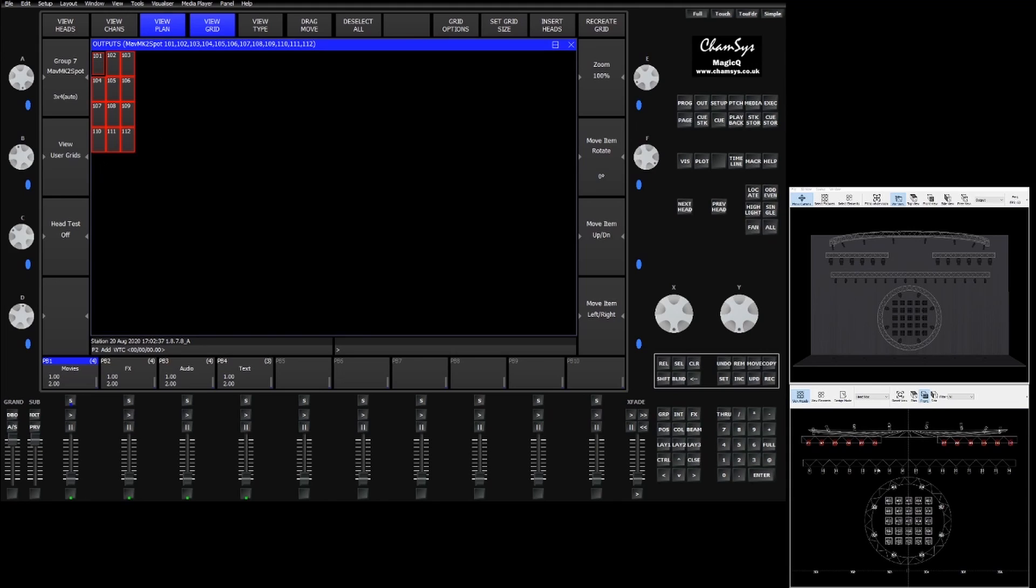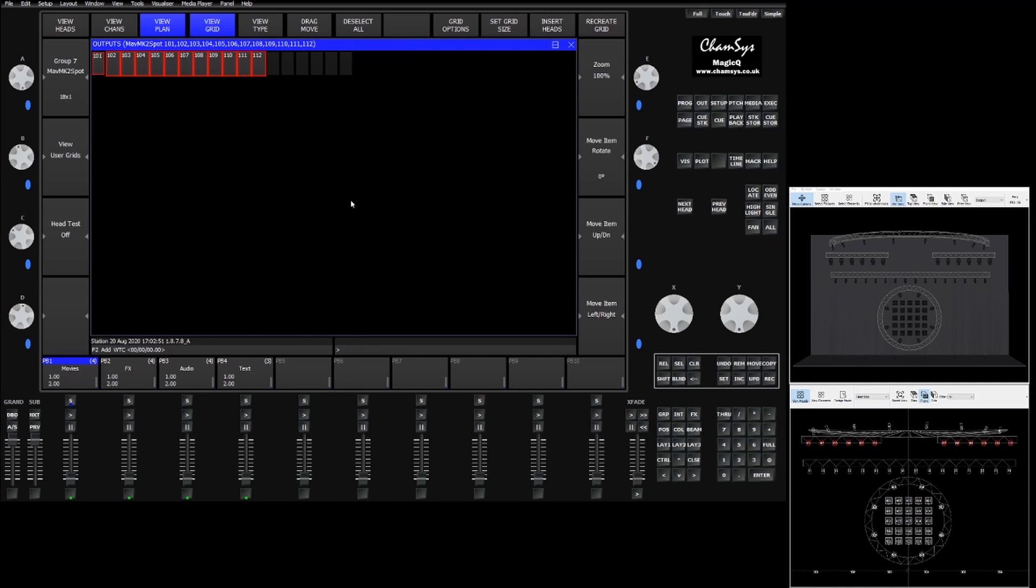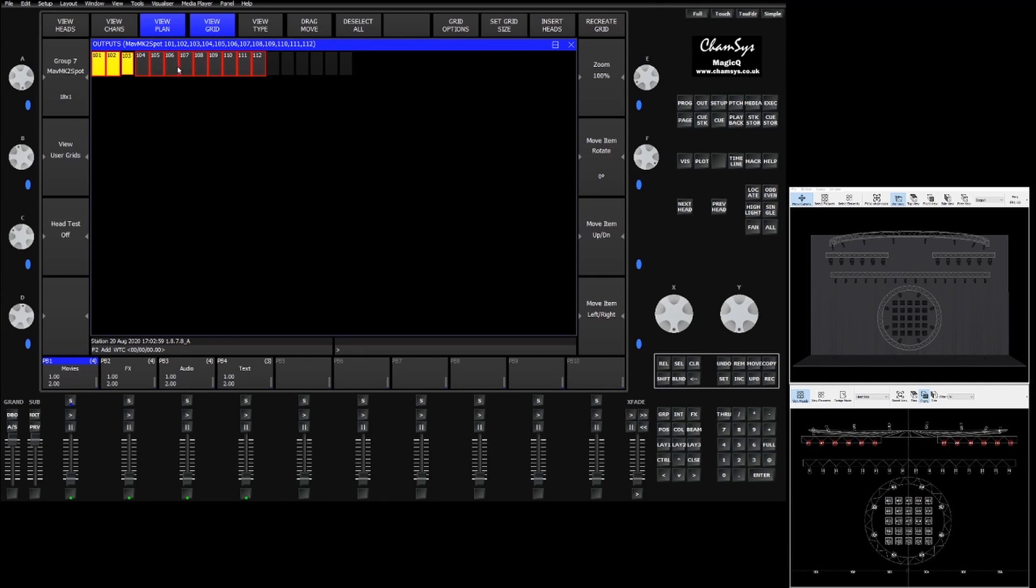In this case we have 12 spots. They're laid out with six on each truss with a gap in between. So I'm going to go up to set grid size and I'm going to set our grid to 18 by 1, so 18 wide and one tall. This is going to give us a small number of empty boxes and our 12 fixtures.